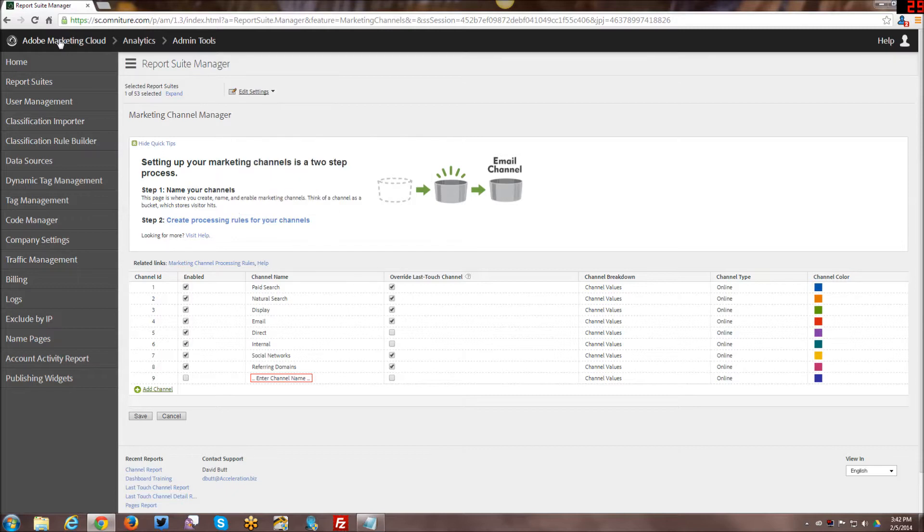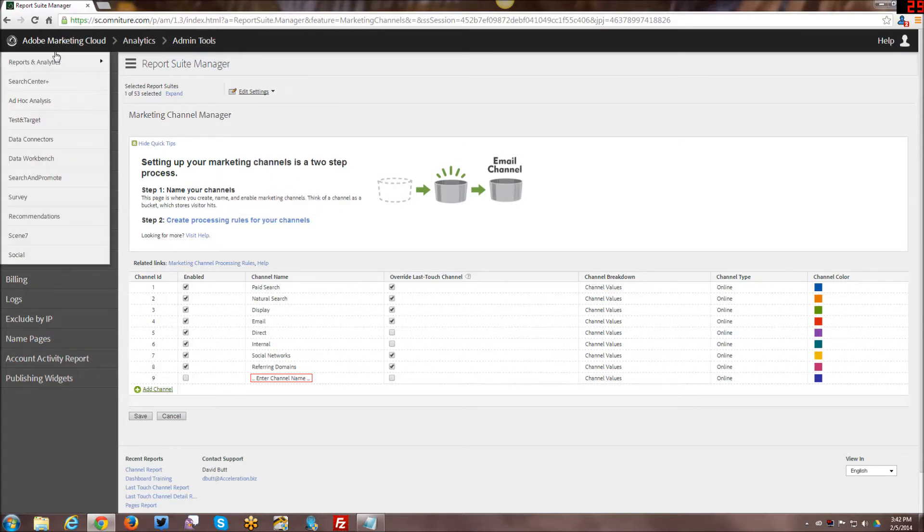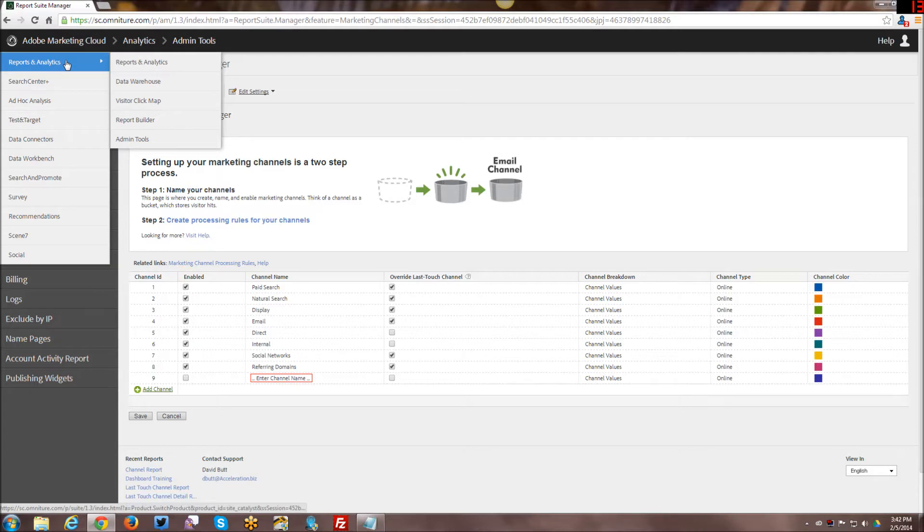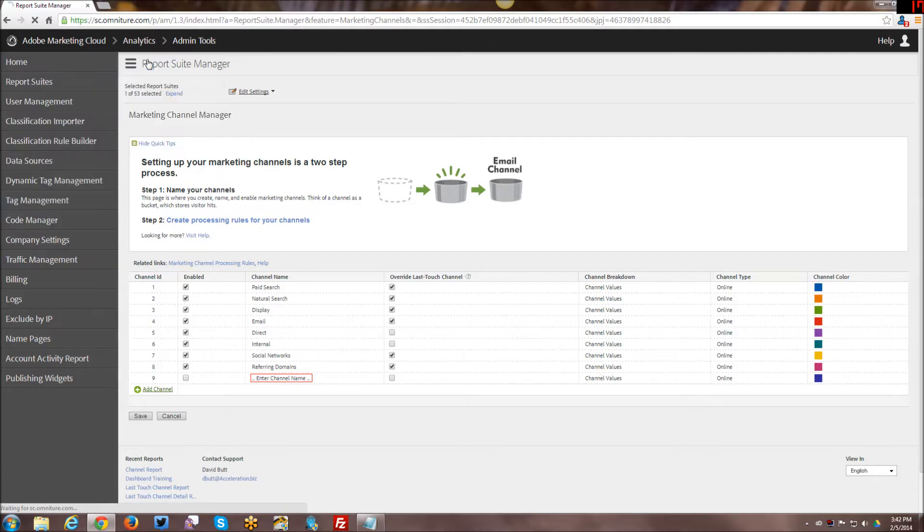Let's go ahead and get into the marketing channels reports themselves, just so you can see what they look like.